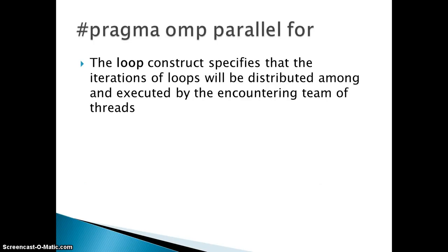This is a directive which has been used to implement the scheduling. Scheduling has been given as a clause to this particular directive. This is basically a loop construct which specifies that iteration of the loop will be distributed among and executed by encountering team of threads.